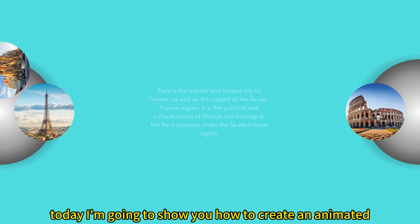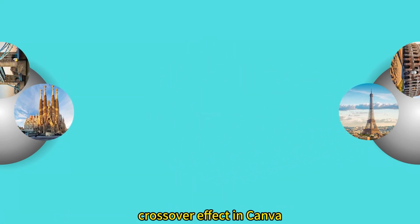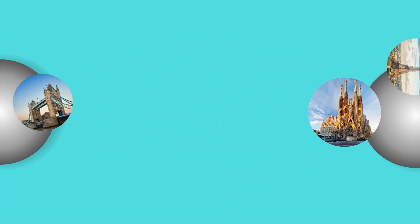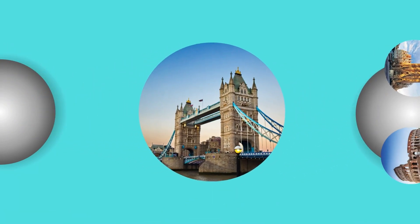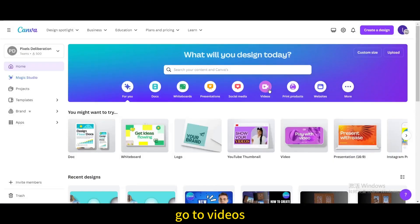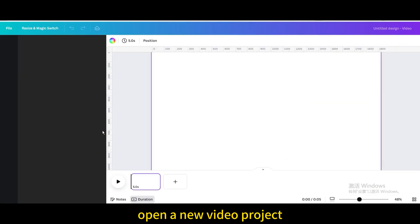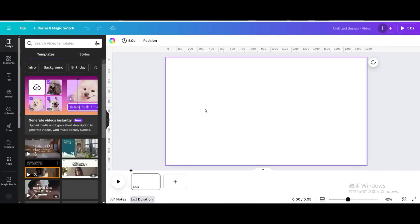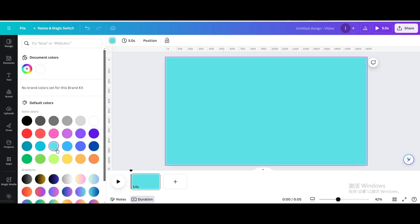Today I'm going to show you how to create an animated crossover effect in Canva. Go to Videos and open a new video project. Change the background color.